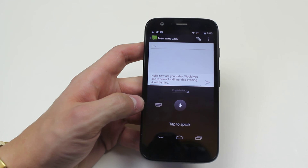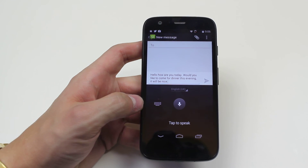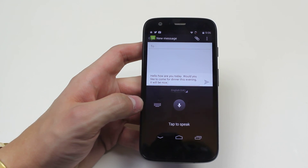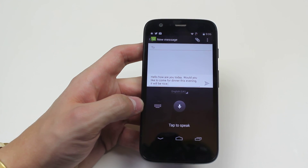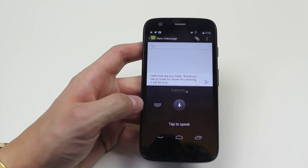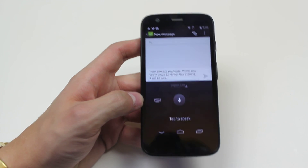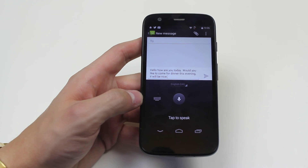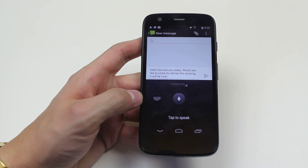Now, obviously you wouldn't want to do that on a bus, etc., or something like that, but it's just a nifty little feature, and that's how to use text message voice dictation on the Motorola Moto G.